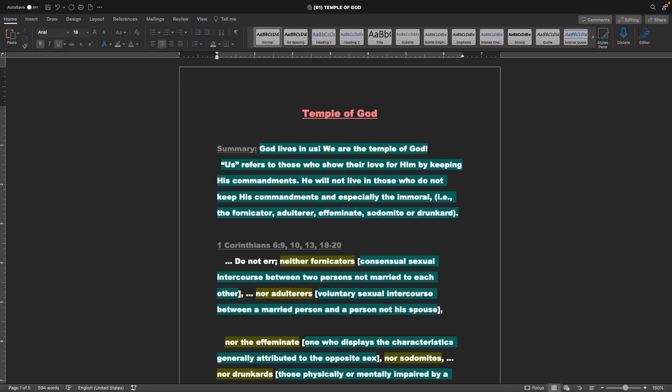God lives in us. We are the Temple of God. Us refers to those who show their love for Him by keeping His commandments. He will not live in those who do not keep His commandments, and especially the immoral, as if to say the fornicator, adulterer, effeminate, sodomite, or drunkard.